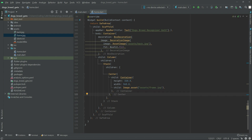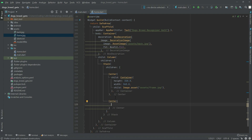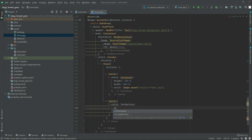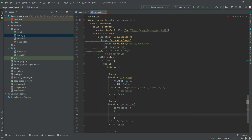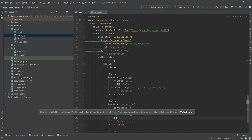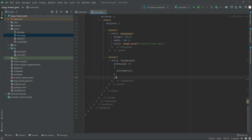Right after this Center, there will be another Center. In the child there will be a TextButton. Right on onPressed, we will call the unit_camera function that we created before. Right after this there will be a child.